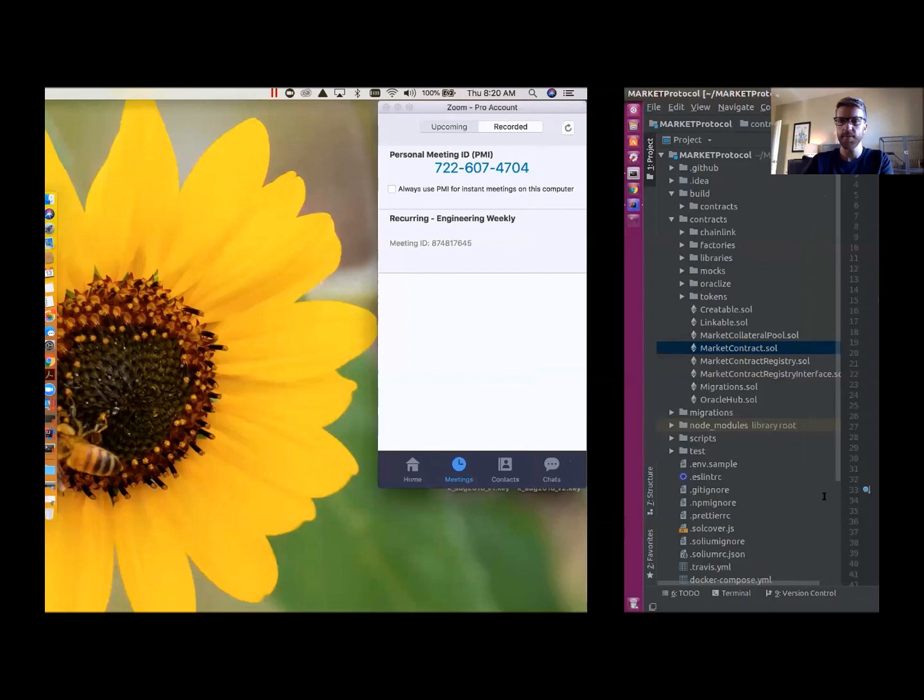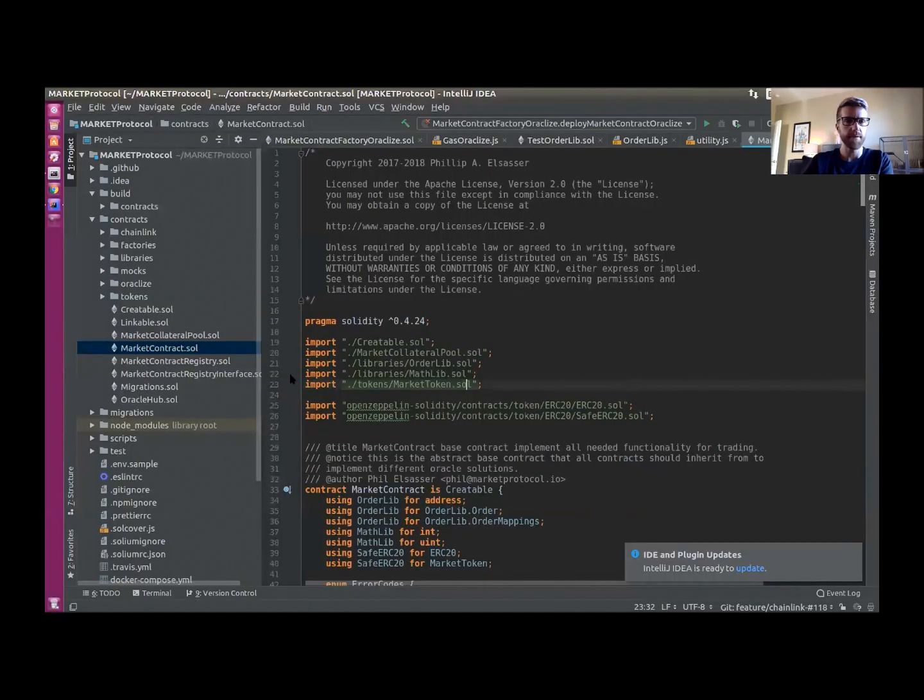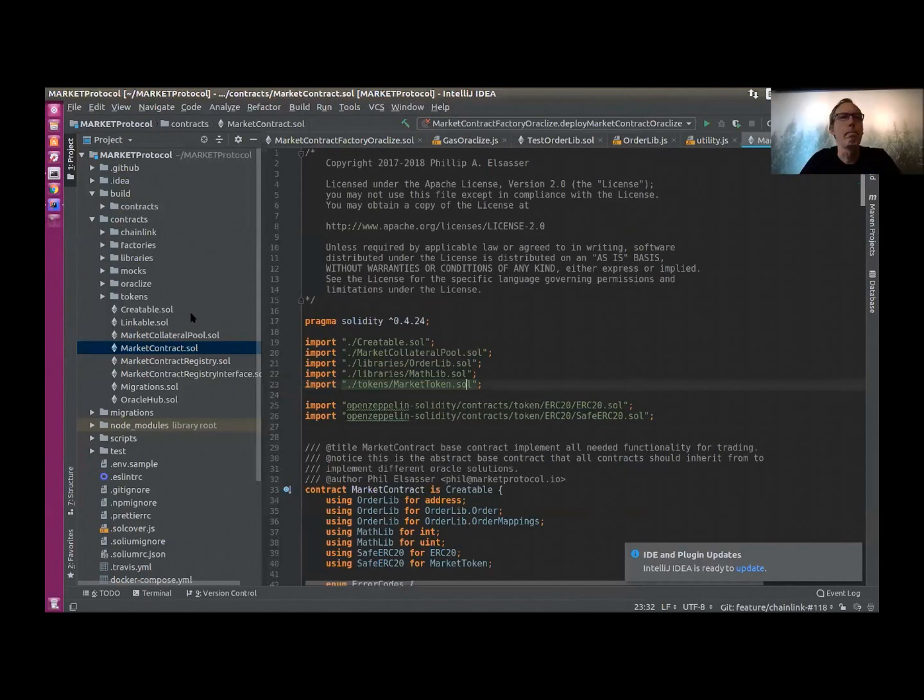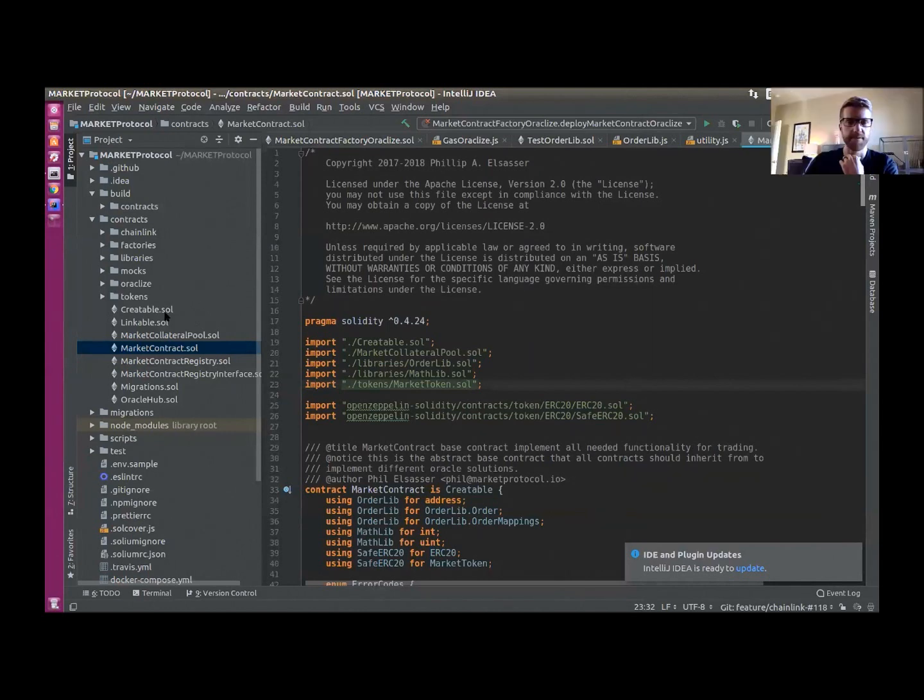All right, so hopefully you guys are able to see the IDE that's up? Yep. All right, cool.